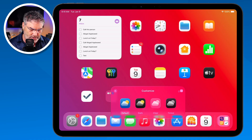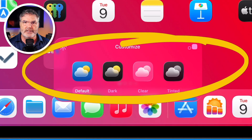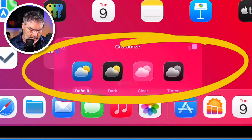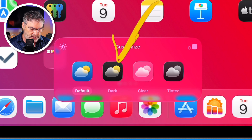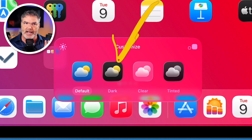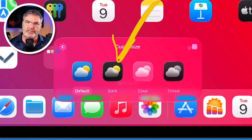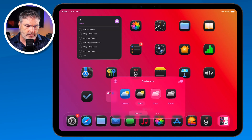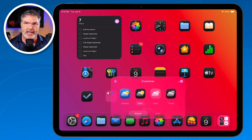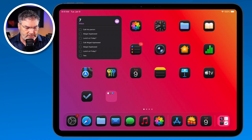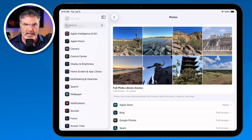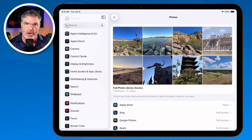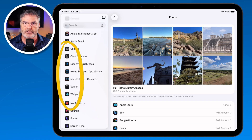Our last option is changing the tint of our app icons. The default setting is what I'd call light mode, and we can change it to dark mode. It doesn't put the iPad into dark mode — it just adds a dark tint to the app icons. When I tap on it you can see all of the app icons have a dark tint. But when I go into the Settings app it does not put the iPad into dark mode; it only makes all of the app icons dark.